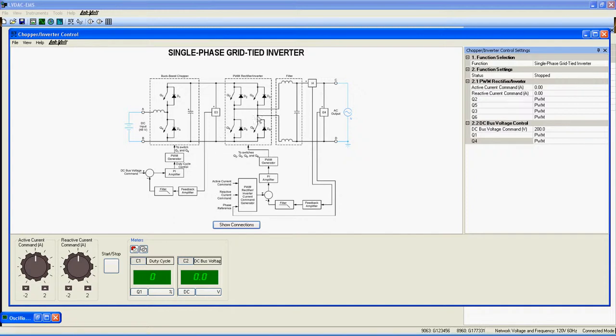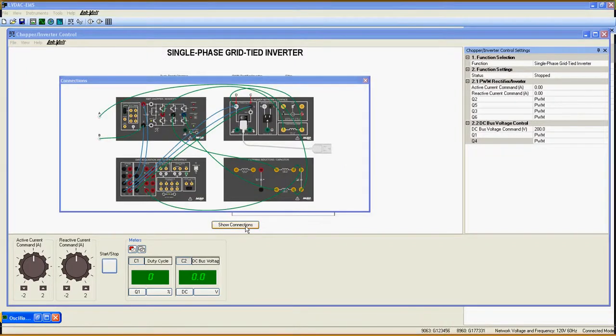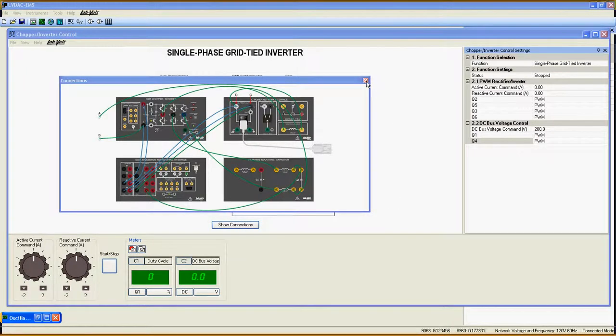Note that E3, E4, and I4 need to be connected exactly as shown for this function to work properly. If you need more help with the connection process, refer to the Show Connection button here for a complete connection diagram.